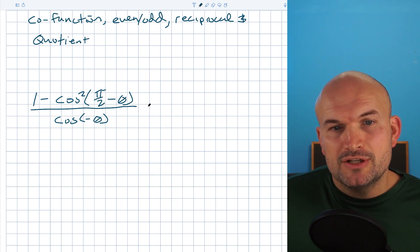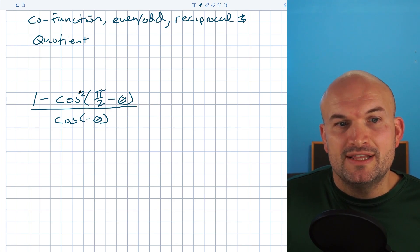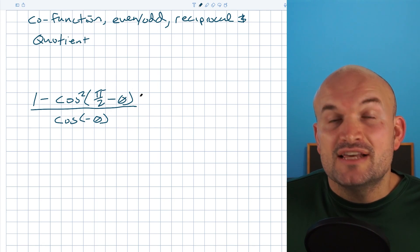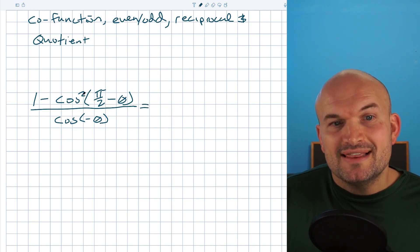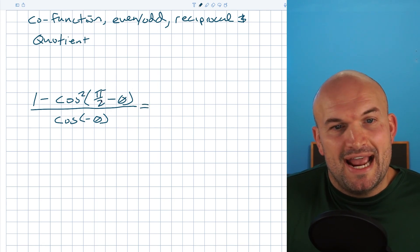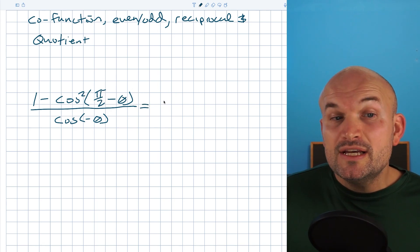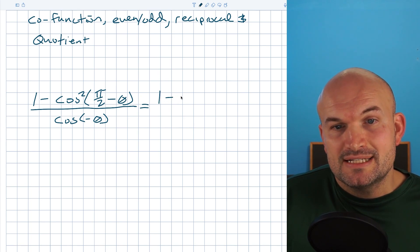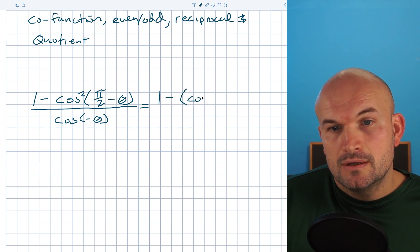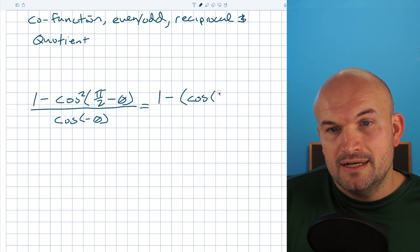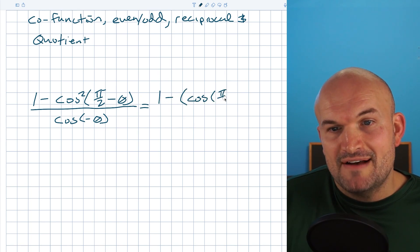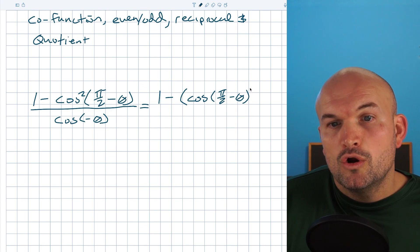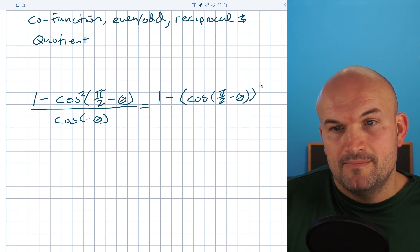The first thing I'm going to do is rewrite cosine squared as the function squared. So whenever you have cosine of pi halves minus theta, we can rewrite this as one minus cosine of pi halves minus theta, quantity squared.